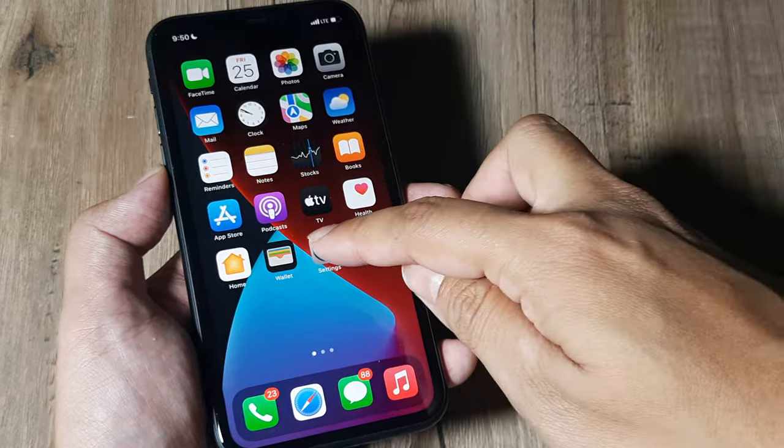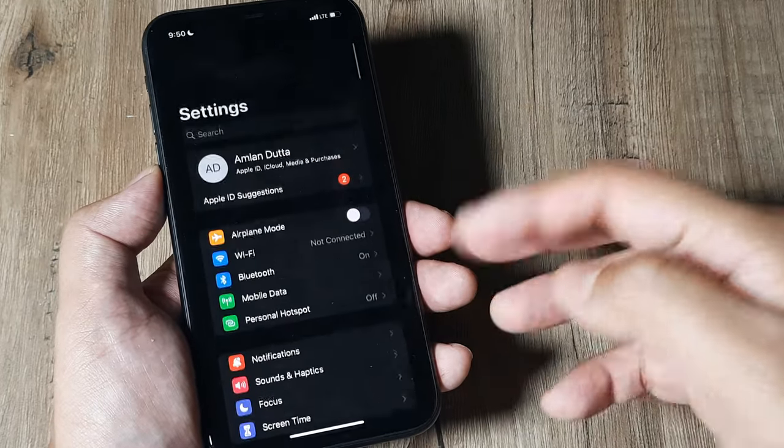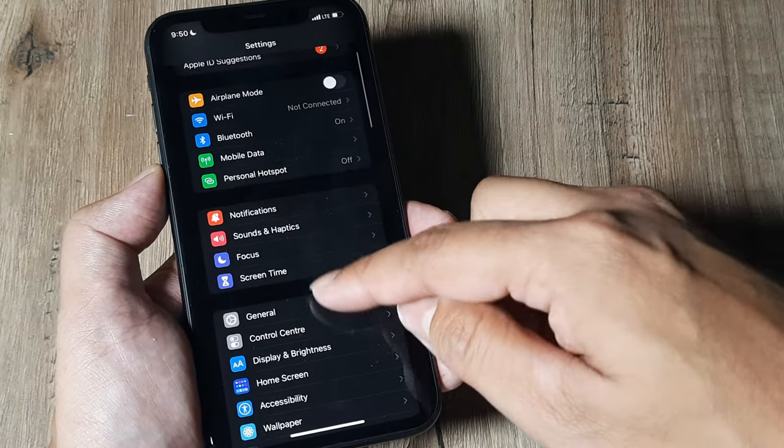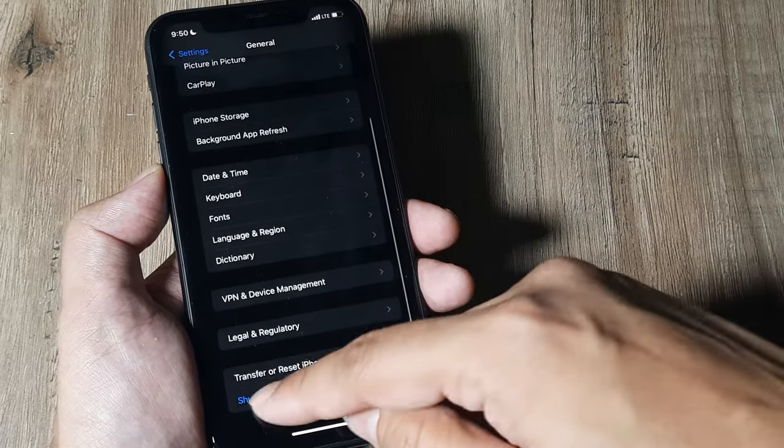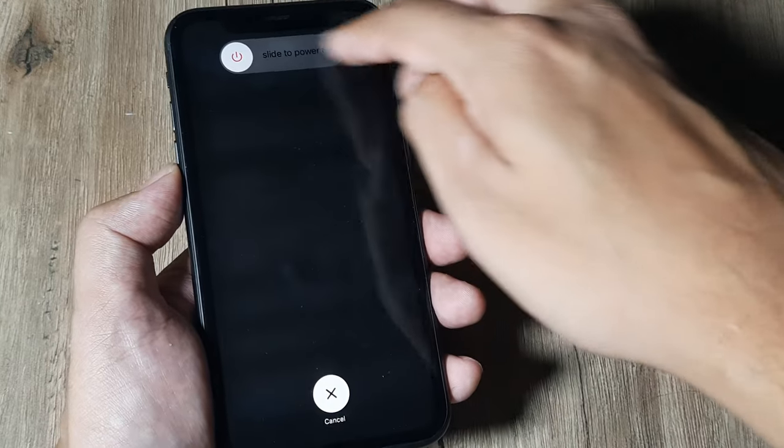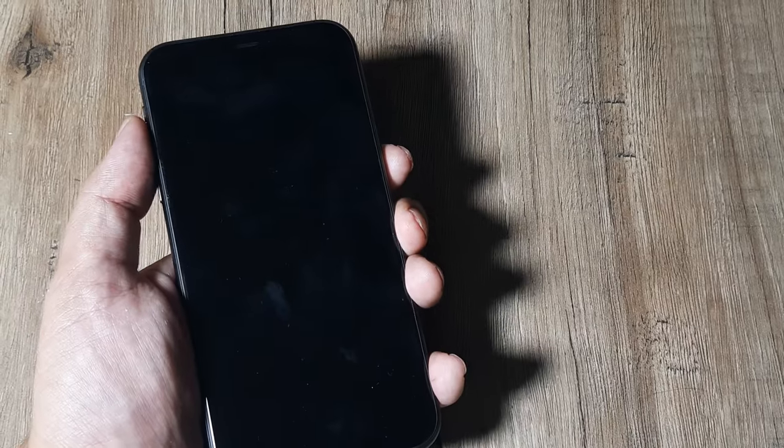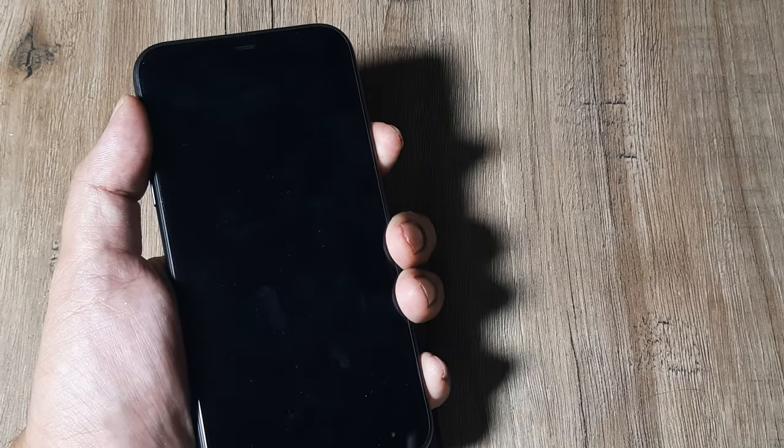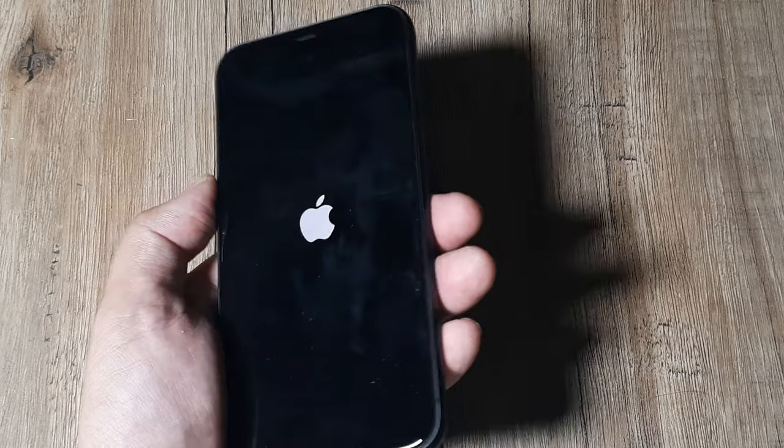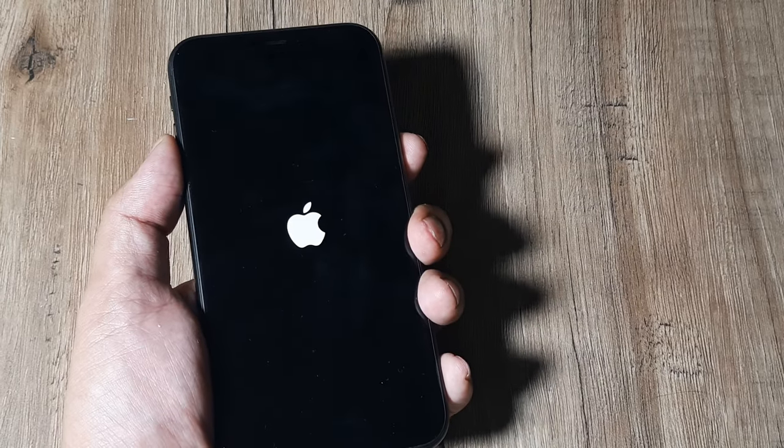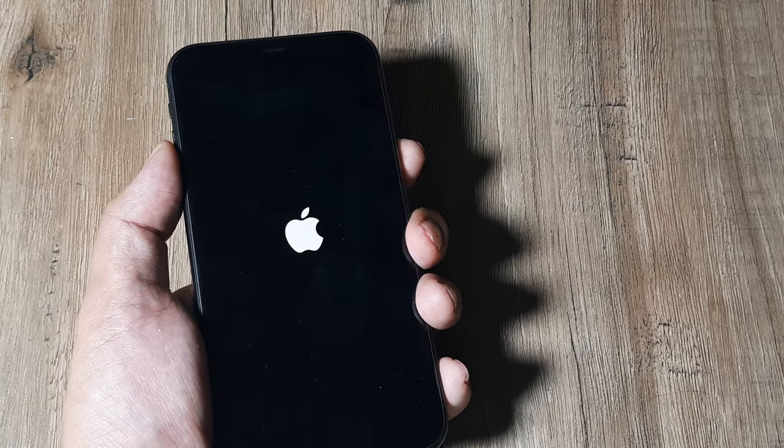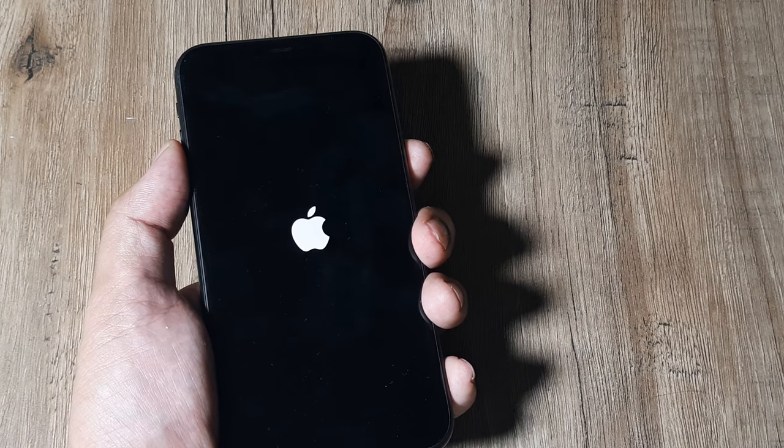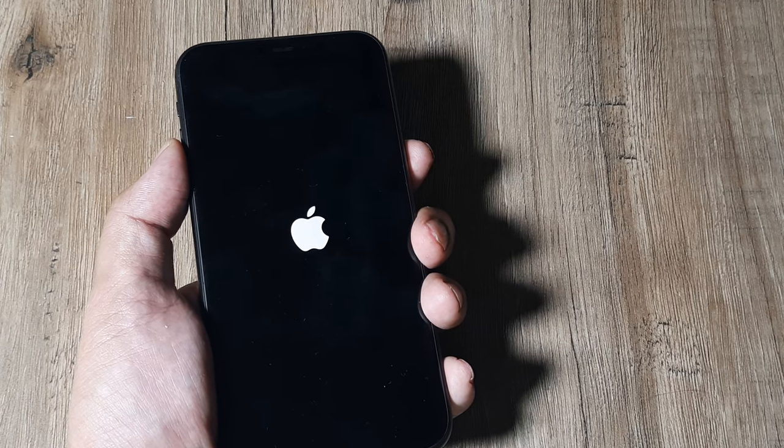It is also important to note that sometimes simply a mere rebooting of the phone can actually help. So head towards General, scroll down, tap on Shutdown and just power off the phone. And then simply reboot the phone and just turn on the phone again. So just rebooting the phone by pressing the power button, this may also help. Just try doing this. This combined with the airplane mode may also work.